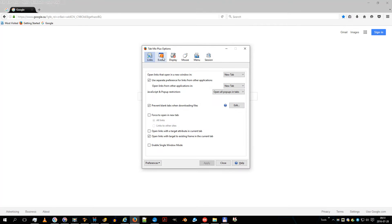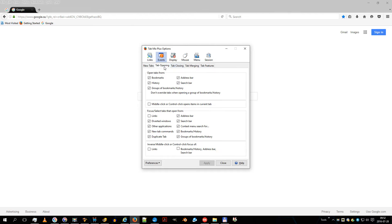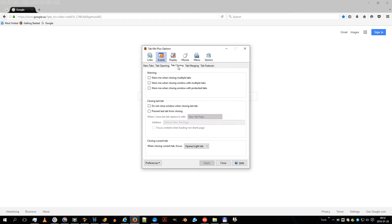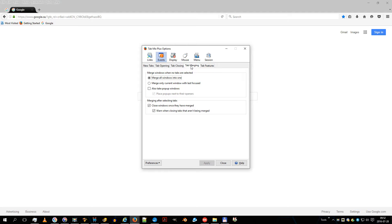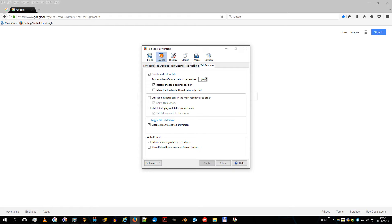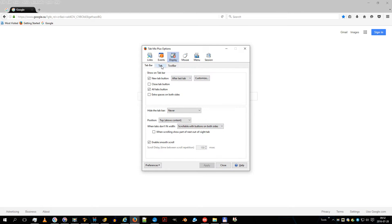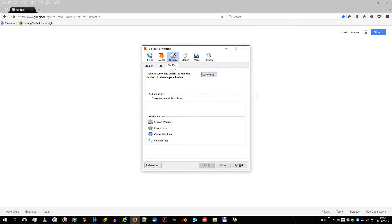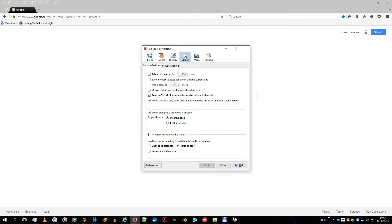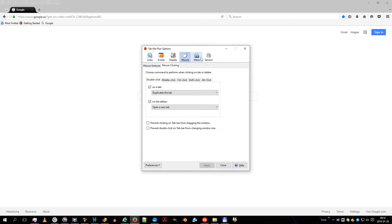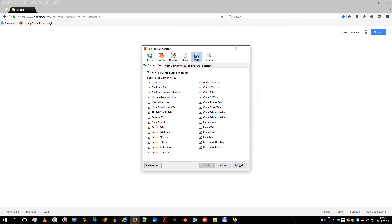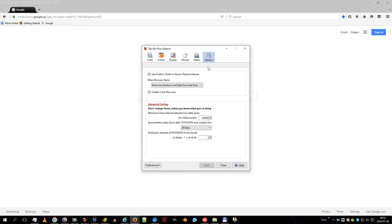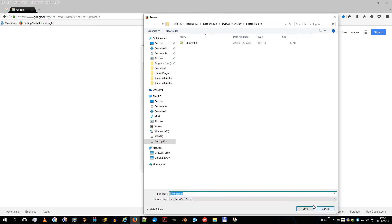Here is my configuration for Tab Mix. Let's go to the Tab Mix.